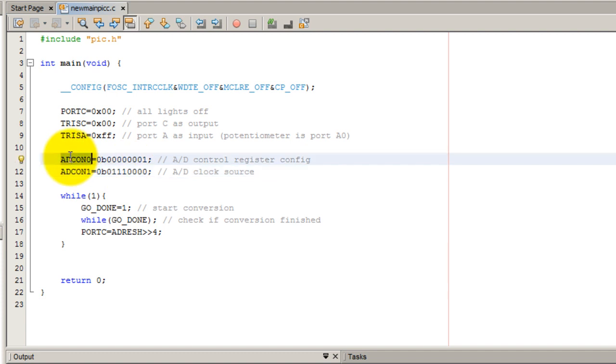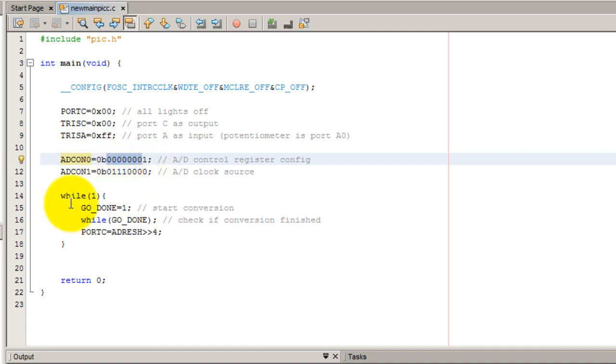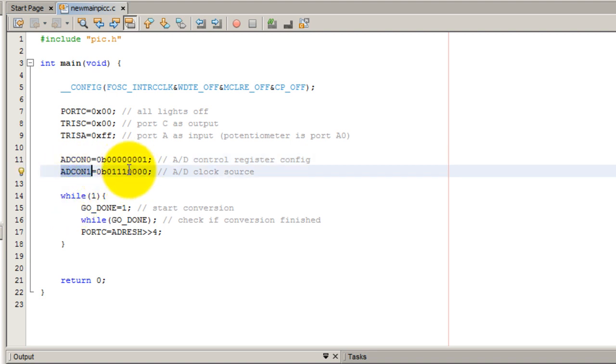So the ADCON register, like I said initially, we want to turn on the oscillator and these are all the values we selected from the datasheet. ADCON1 is where we configure the clock for the converter. Remember we selected 1 1 1 for this one.